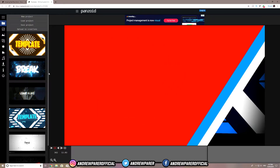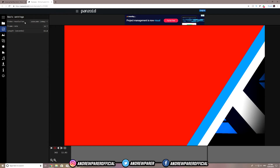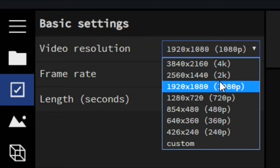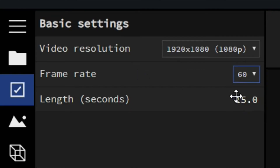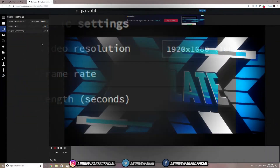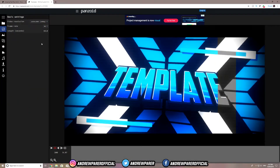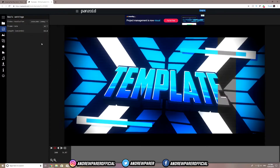Once you've found the intro you like, jump over to the Basics tab — the one with the tick in the square. Hit on that and choose your video resolution. If you render at 1080p, hit 1080p; if you render at 720p, choose 720p. I'm going to hit 1080p. For frame rate, I recommend 60fps, but if you render your videos at 30fps, choose that. For the length of the video, make sure it's no more than 10 seconds — anything more will likely annoy your viewers. I reckon 9 to 10 seconds is the best length for an intro.